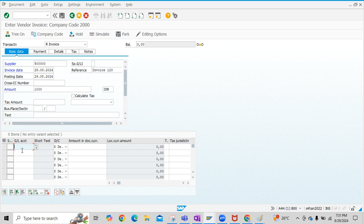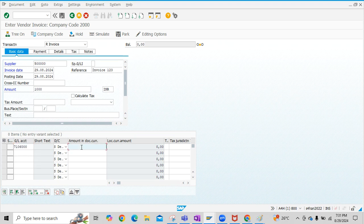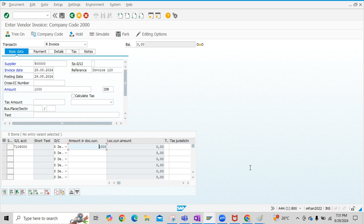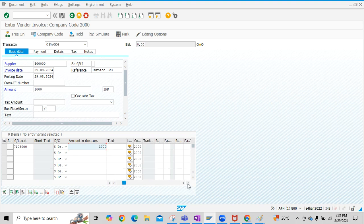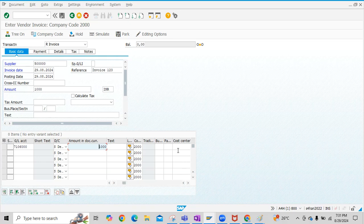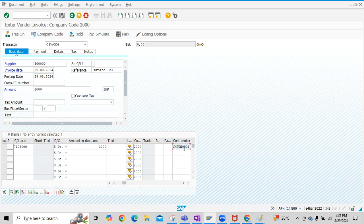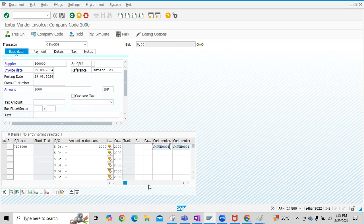Now, let us enter the data for GL Account Line Item. This is the Expense GL Line Item. Then enter Amount for Expense GL Line Item. Scroll to the right side. Since this GL Account is created as a Cost Element, you have to enter the Cost Center by scrolling to the right side under the Cost Center field.